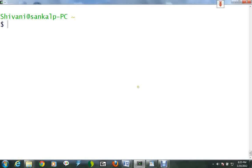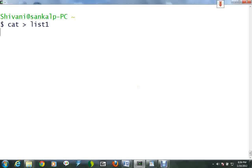In Unix we can redirect both the input and output of commands. We use the redirect symbol to redirect the output of commands. For example, to create a file called list1 containing a list of fruits, type cat followed by the redirect symbol and list1.